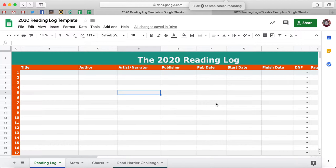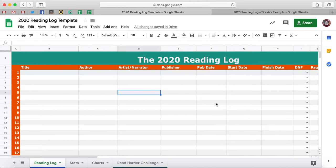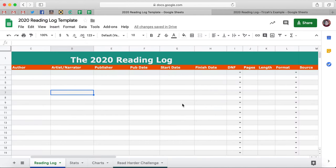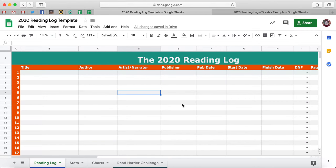Hello everyone. My name is Tirza Price. I'm a contributing editor at Book Riot, and I am so excited to present to you the 2020 reading log. I think I deserve an honorary degree in Google Sheets for putting this together. It was not easy, but I'm so excited.